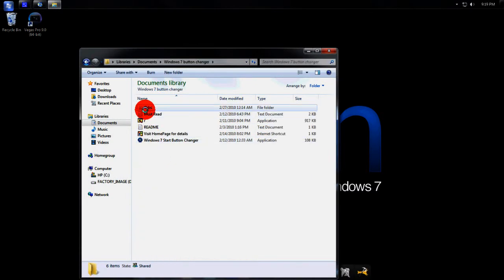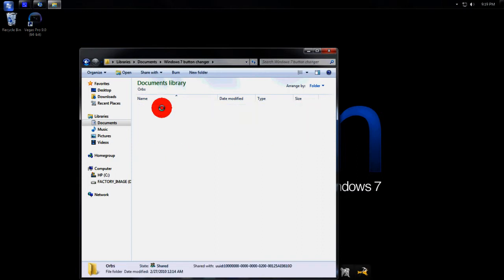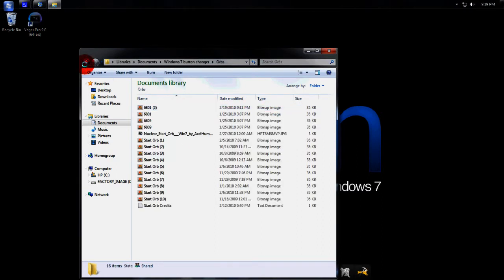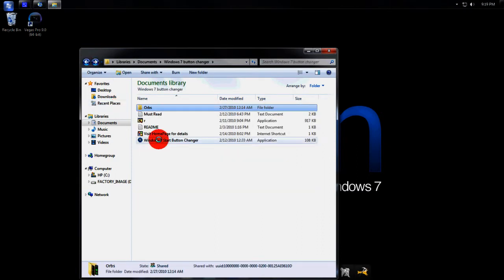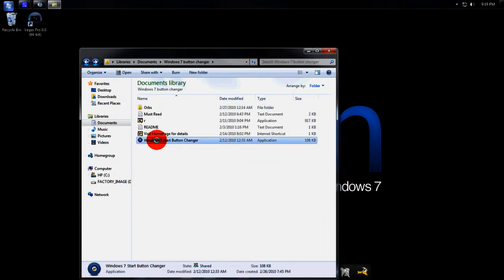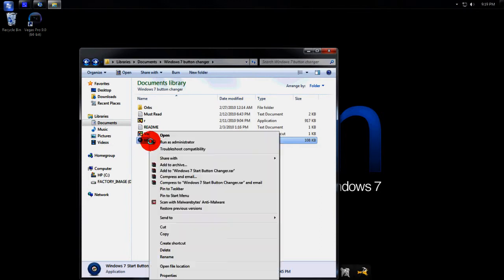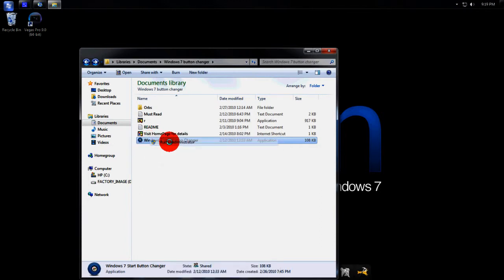You can see you have a couple different files. The orbs one contains all your Windows Start menu orbs. You're going to want to right-click on Windows 7 Start Orb Changer and run as administrator.